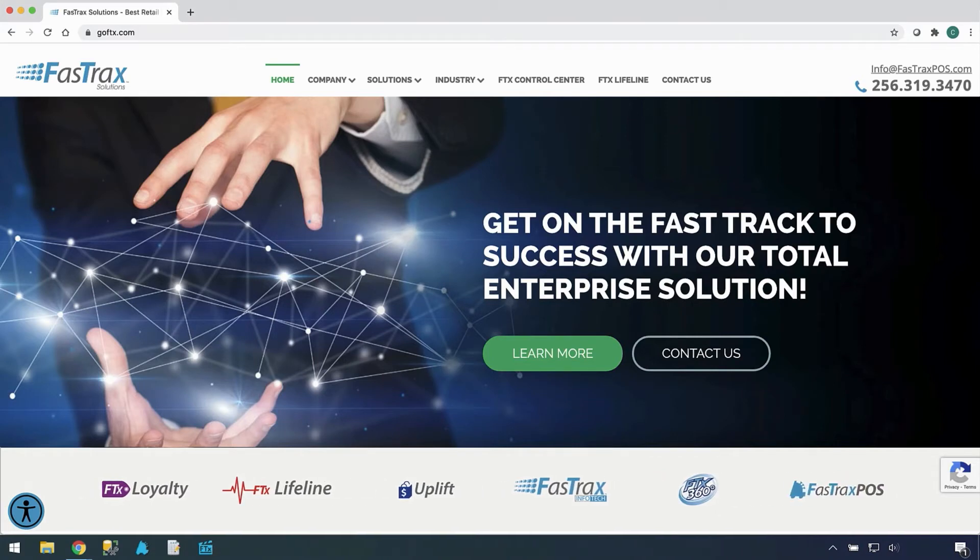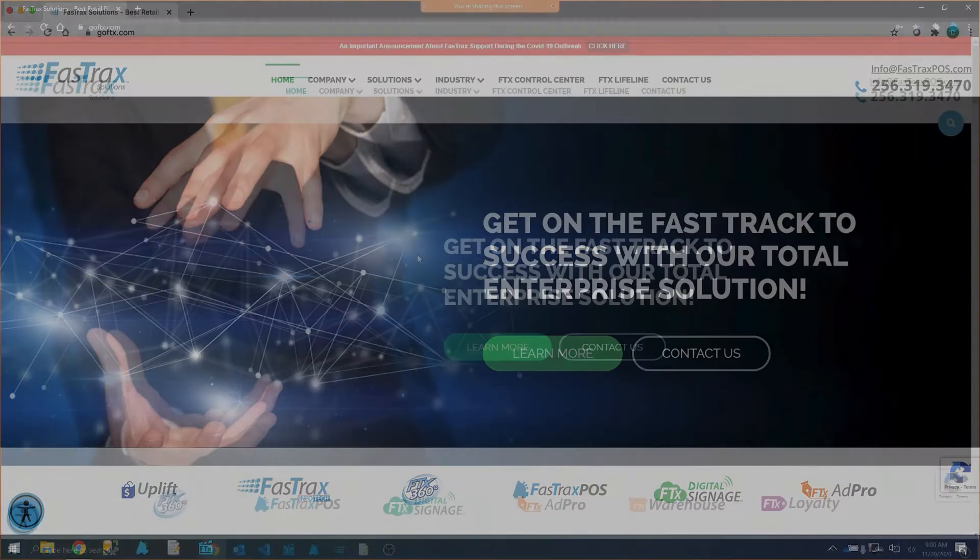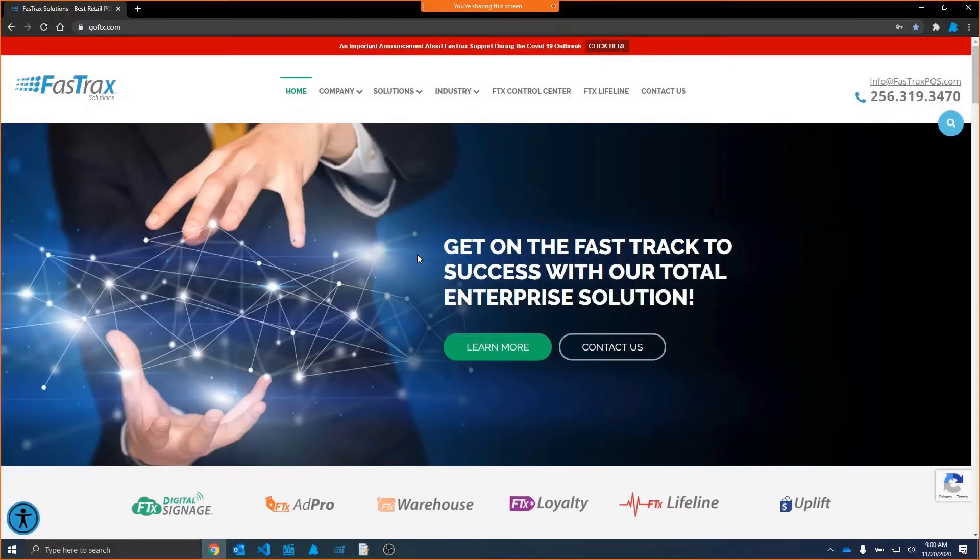Good morning and welcome to another FastTracks webinar. This is a weekly event we do every Friday at 9 a.m. Central, 10 a.m. Eastern, where we go over various topics of the FastTracks software.